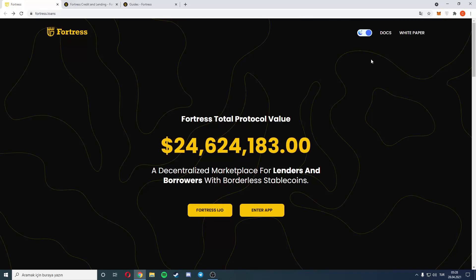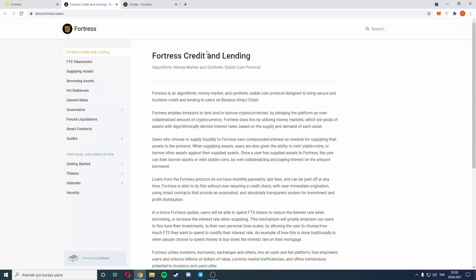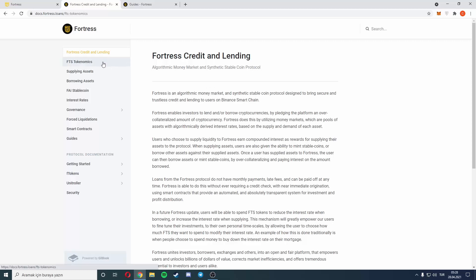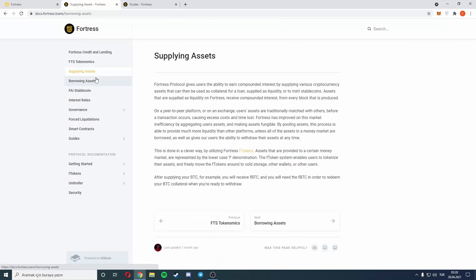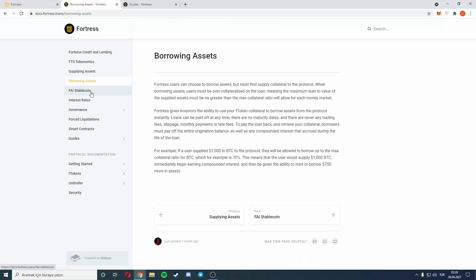We will take a look at the documents and white paper. I'll cover that in the full video. There is Fortress credit and lending. Fortress is an algorithmic money market and elastic stablecoin protocol designed to bring secure and trustless credit and lending to users on Binance Smart Chain.